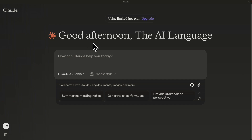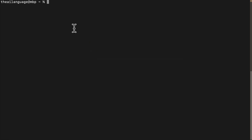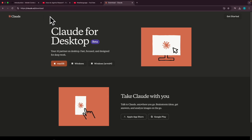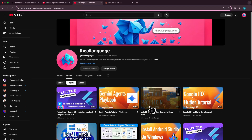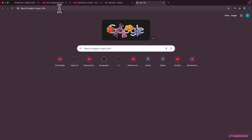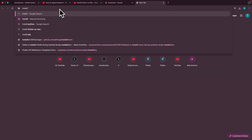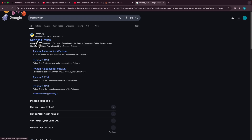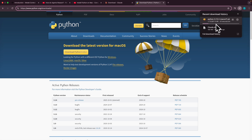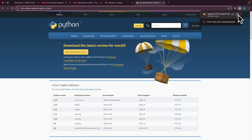Next, we want to install Python. You can check your current version by typing 'python3 --version'. We have 3.9.6, but we need 3.10 or higher. To install the latest version, open a browser, search for Python downloads, go to the download page, and click on Download Python 3.13.2.